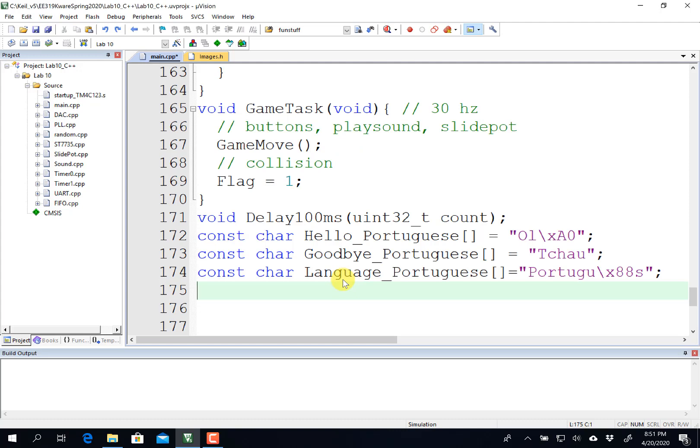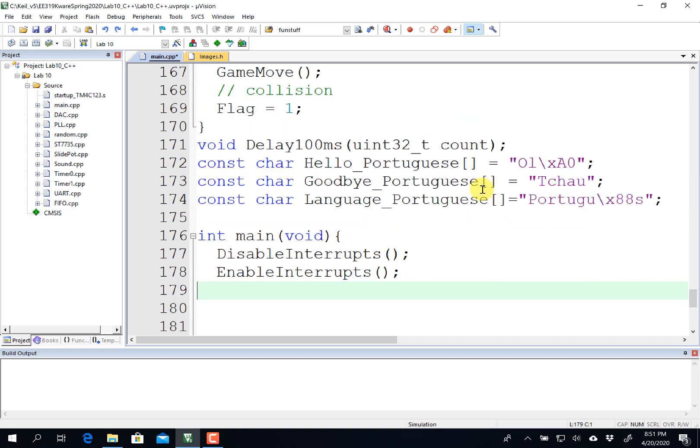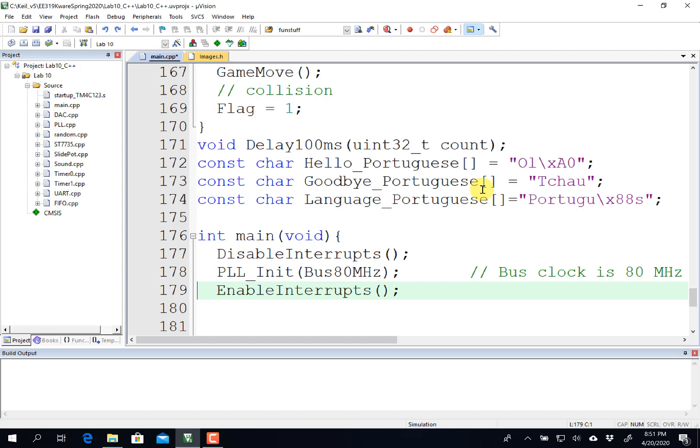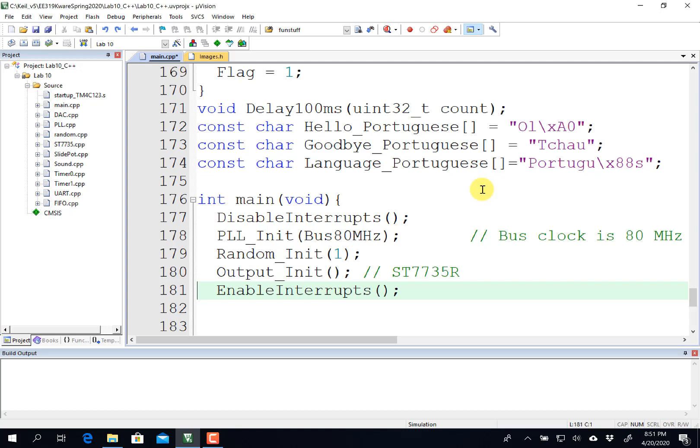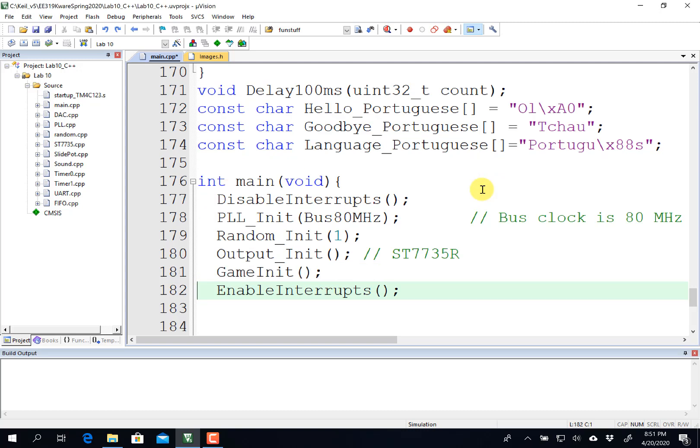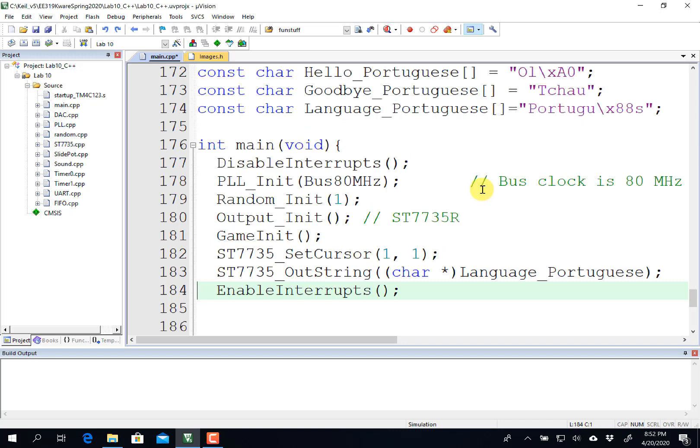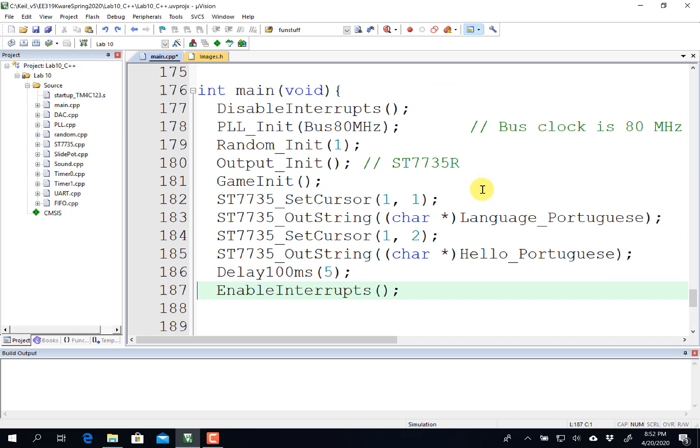Fun part about lab 10 is you get to talk in other languages. Here's some Portuguese phrases. This is Ola in Portuguese and goodbye in Portuguese and Portuguese in Portuguese. And I'm going to print them on the screen. So the basic idea of the main program is to disable interrupts, do all my initializations, and then enable interrupts after everything's initialized. That way you won't get any hard faults if you try to run code without being initialized. So like I said, we're going to run with the PLL on. If you use a random number generator, you can seed it. And then there's my initialization for the liquid crystal display. I'm going to initialize my game. So all my sprites, five of my sprites are now active.